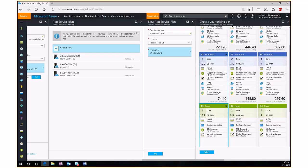Traffic Manager provides a geographically dispersed load balancer. You could deploy a web app in the East region and the same app in the West region, and load balance between regions for geographic redundancy and resiliency. Traffic Manager is available at Standard tier and above for this kind of global load balancing.